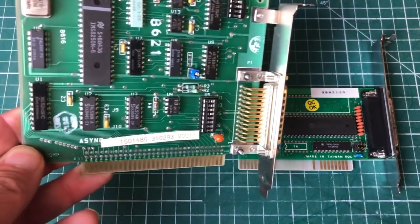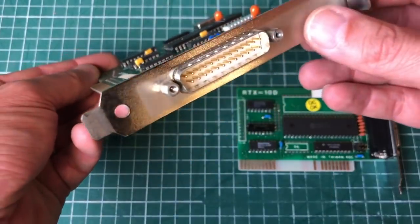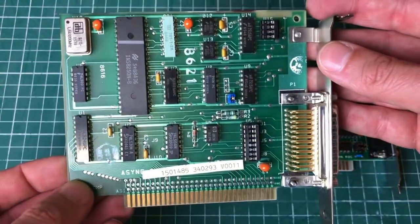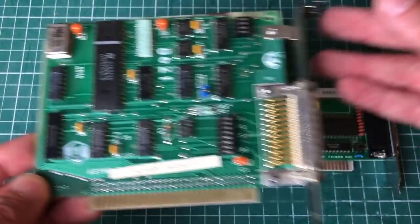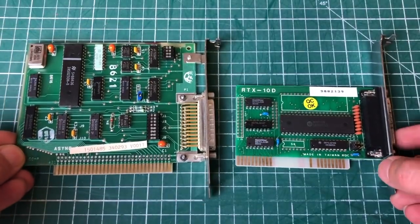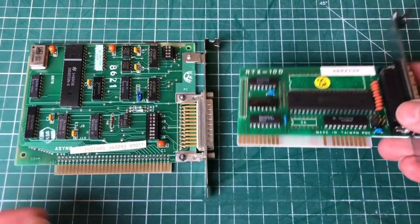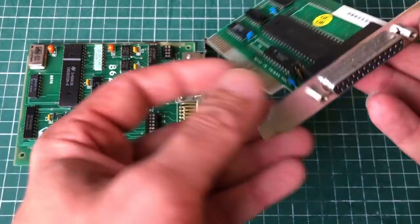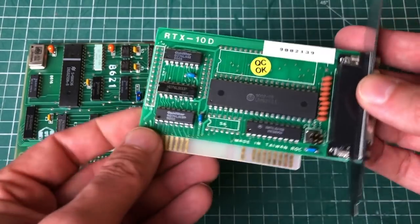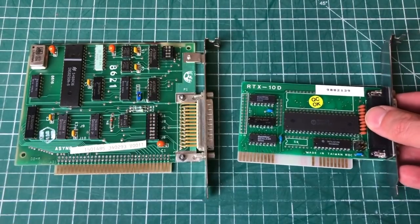And for I/O we have the async adapter here which offers you a 25-pin serial port, so the 9-pin serial ports weren't that popular back in the day. And this is a more recent card to add a printer port to the PC.